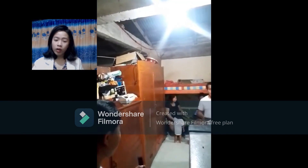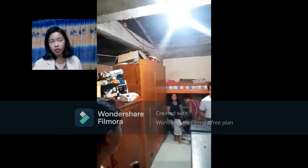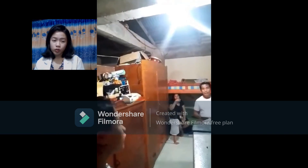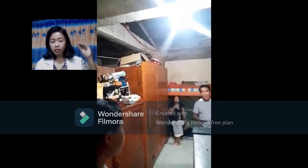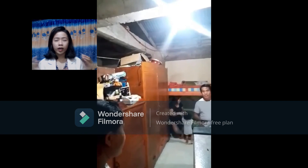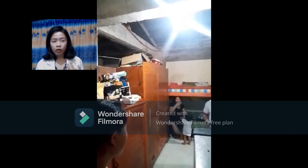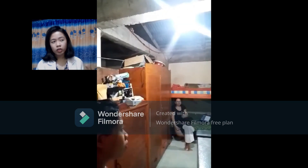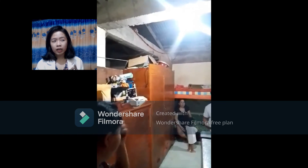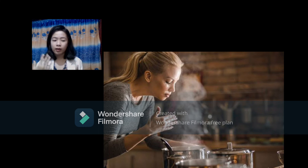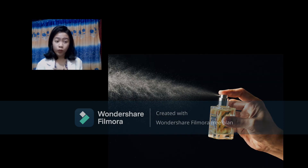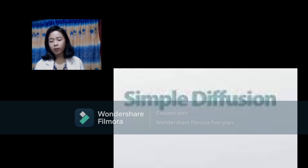I sprayed perfume and recorded how long it took for my father to smell it, then waited until my mother smelled the fragrance too. From this activity I learned about simple diffusion, in which particles move from a highly concentrated area to a lower concentrated area without releasing any energy. Simple diffusion occurs in our daily life — when we smell our mother's cooking, perfume, or smoke diffusing outside our houses.